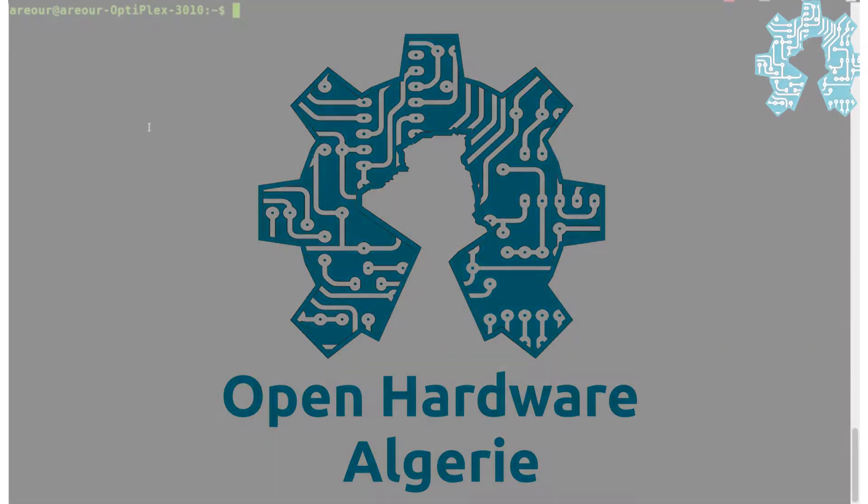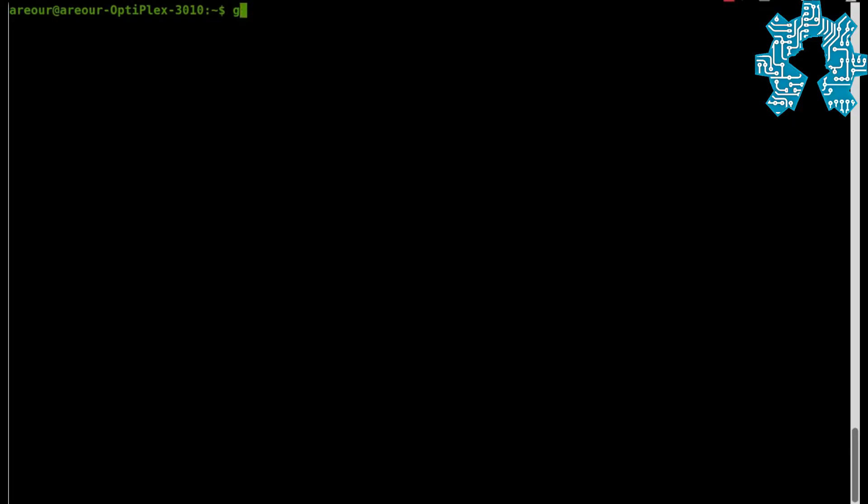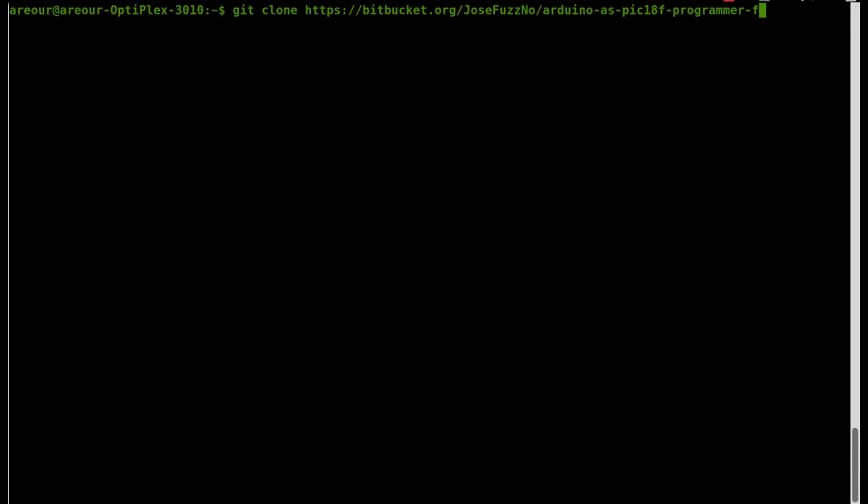To do this operation, we will need two programs written by Kirill Kolukov, which are available in open source. We will start by receiving these two programs on our machine with the command git clone.